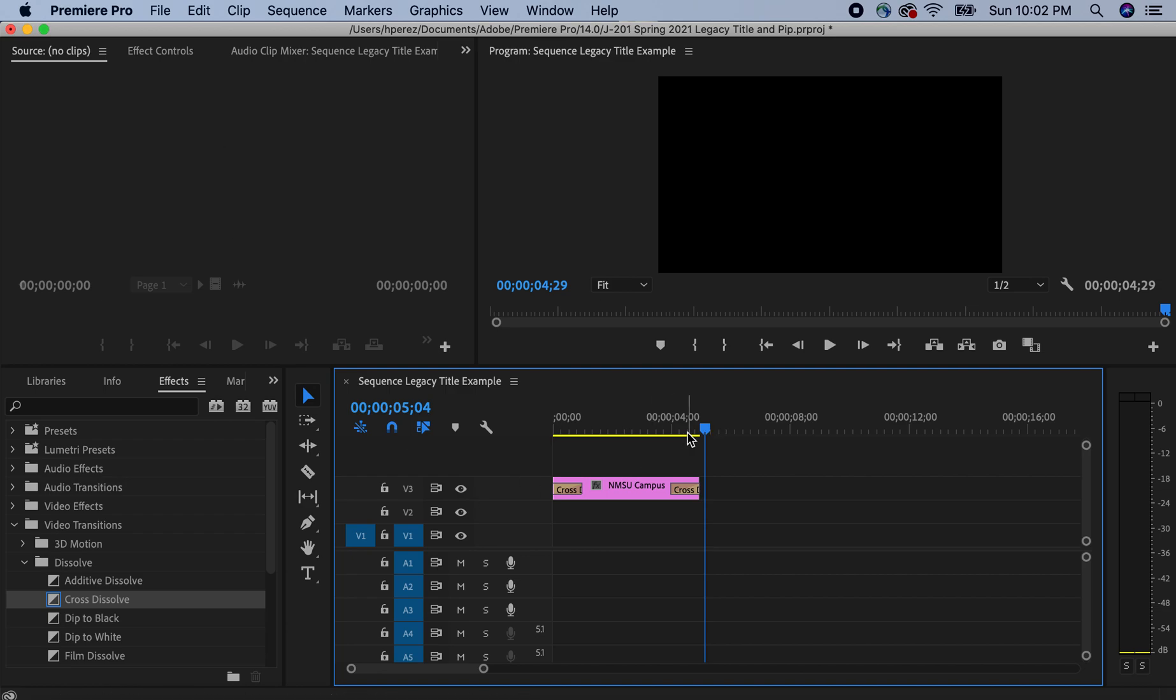That's all for the legacy title tool. I hope this recording is working. Goodbye. Goodbye from Journalism 201, NMSU Journalism and Media Studies. Hugo Perez, Spring Semester 2021.